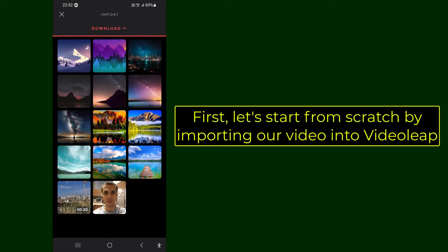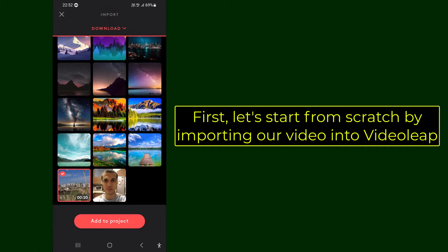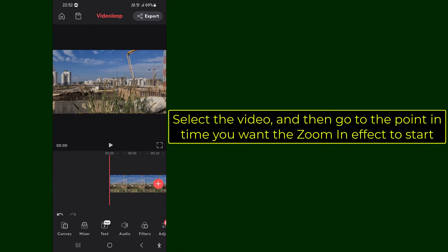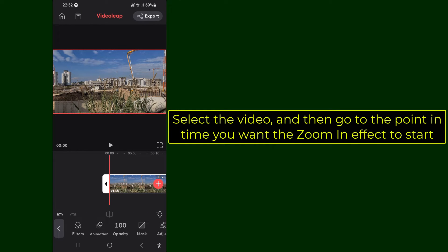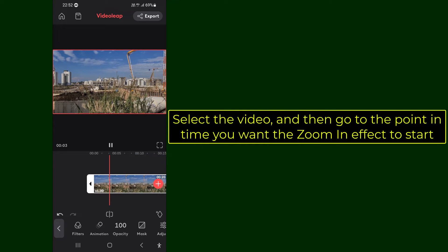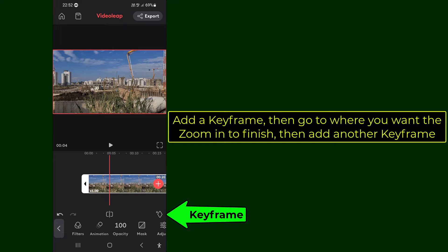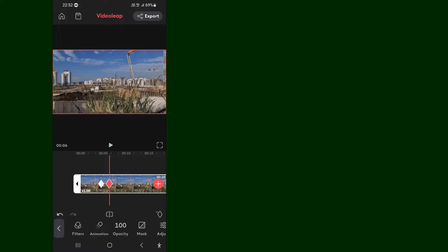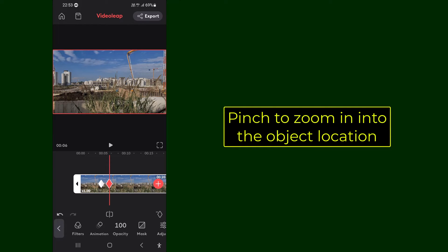First, let's start from scratch by importing our video into Videoleap. Select the video, and then go to the point in time you want the zoom in effect to start. Add a keyframe, then go to where you want the zoom in to finish, then add another keyframe. Pinch to zoom in into the object location.